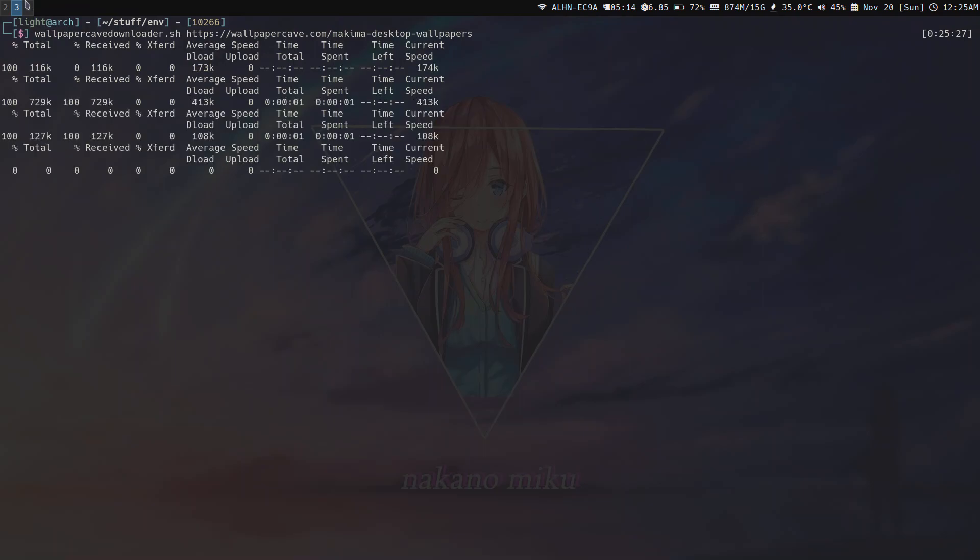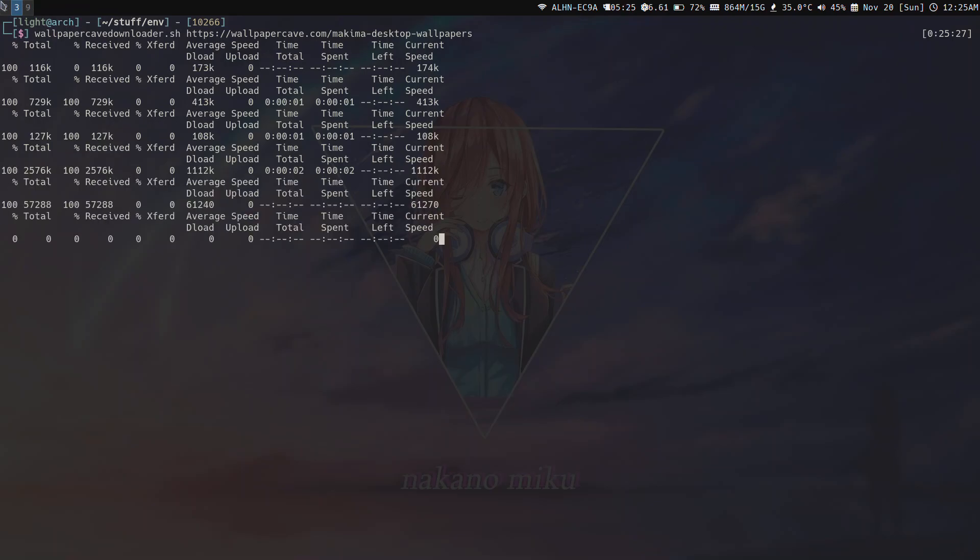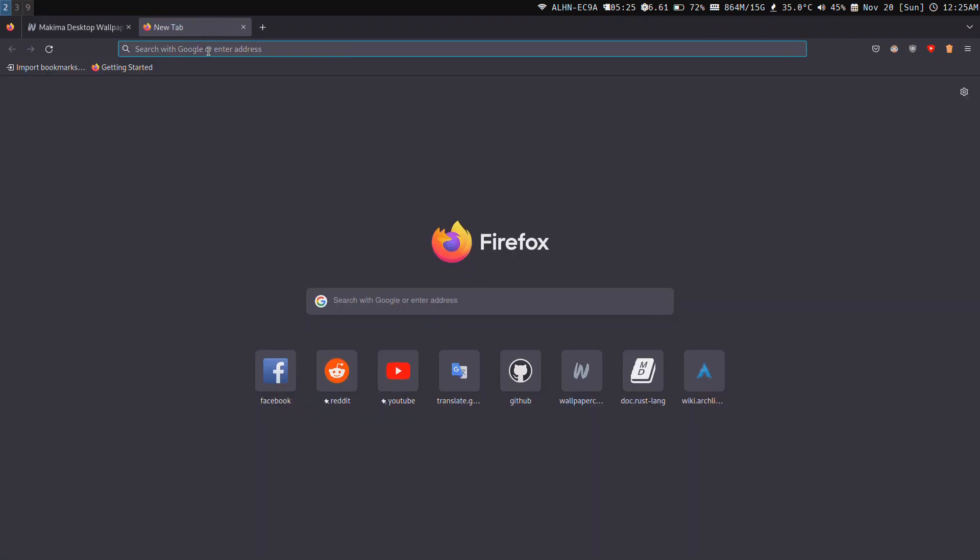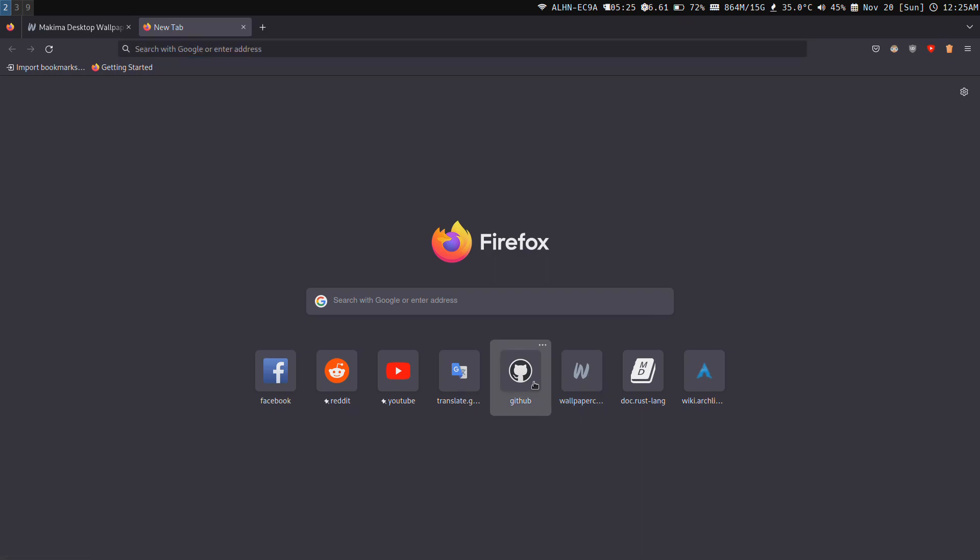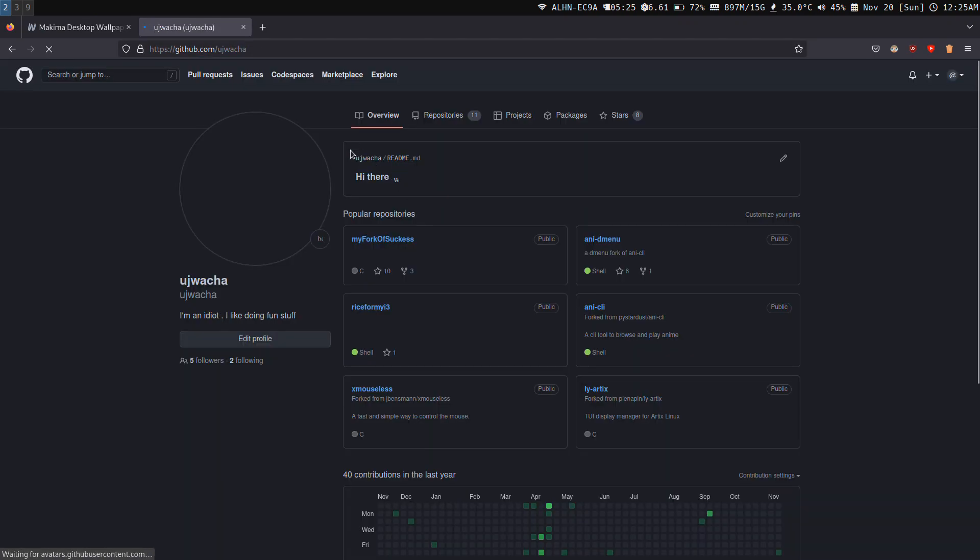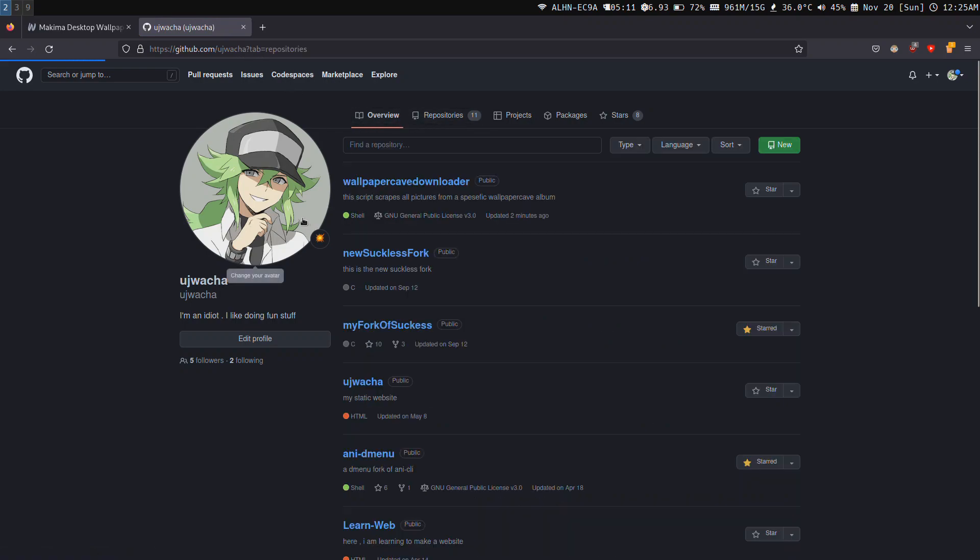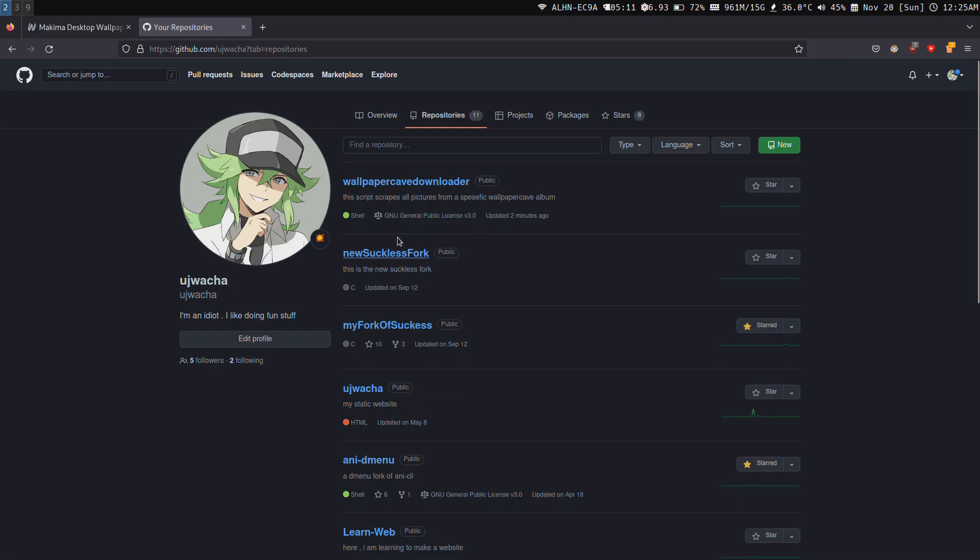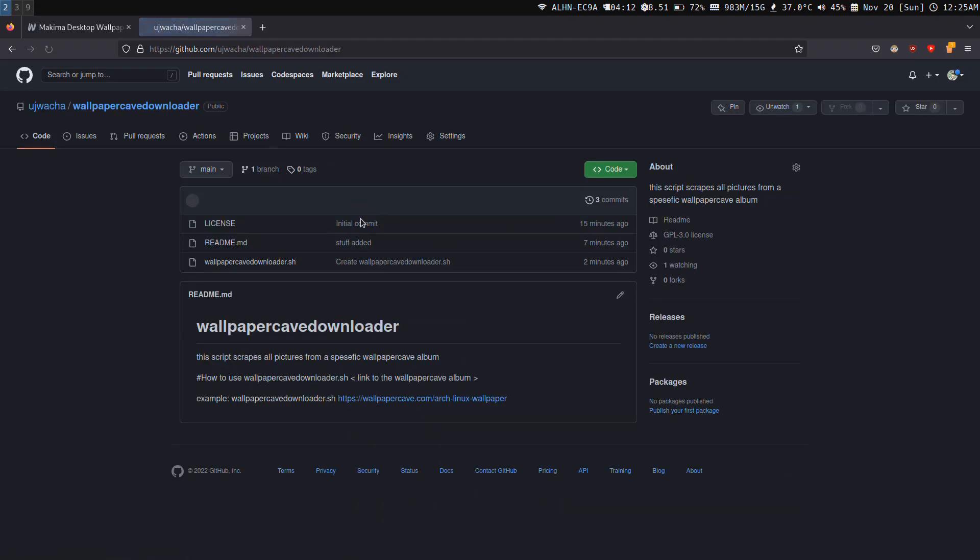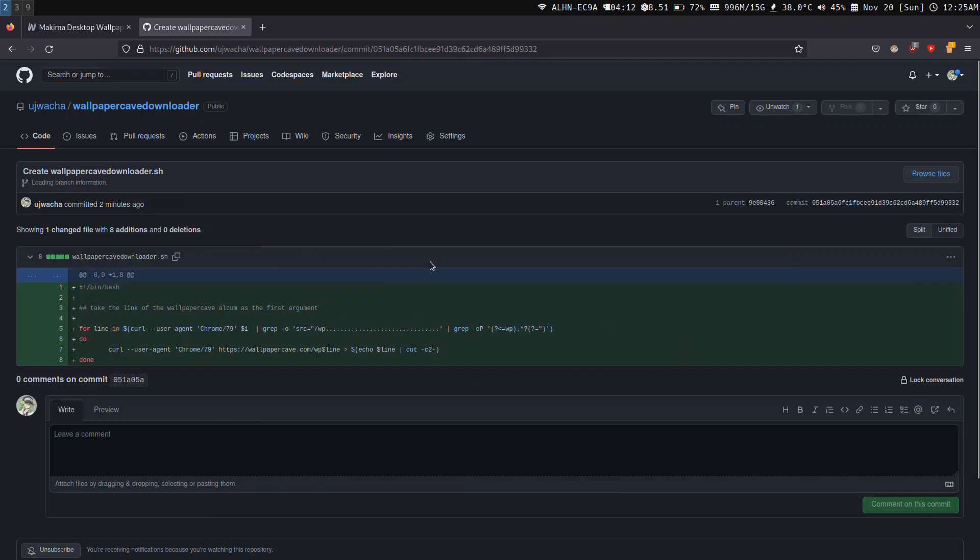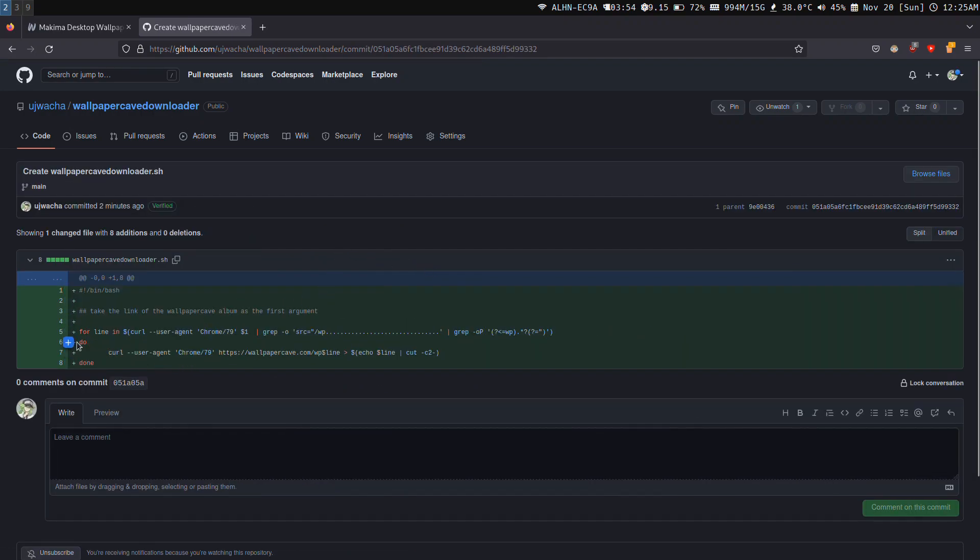While it's downloading, I'm going to tell you how to get my script. You have to go to my GitHub, I'm going to link this in the description. Go to my repository called wallpapercave downloader. My readme is kind of stupid but I'm trying to update it. Here is the script itself, it's just a single liner.